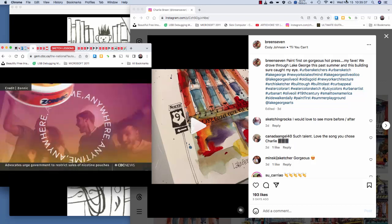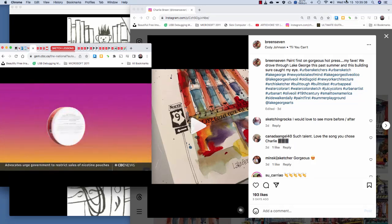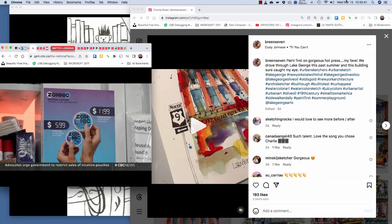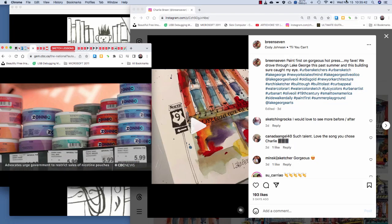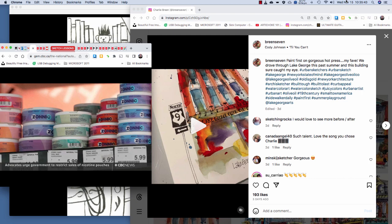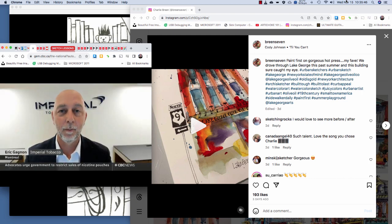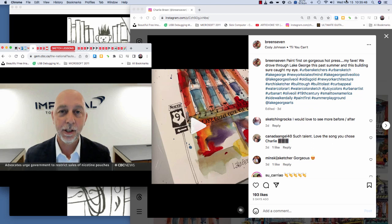Still, Imperial Tobacco insists store owners won't sell to anyone under 18. We don't accept that any retailers will sell them to youth. It's a nicotine product. We know that nicotine creates an addiction.